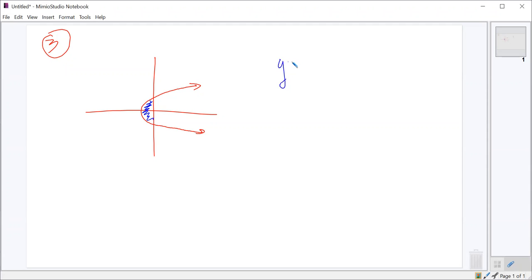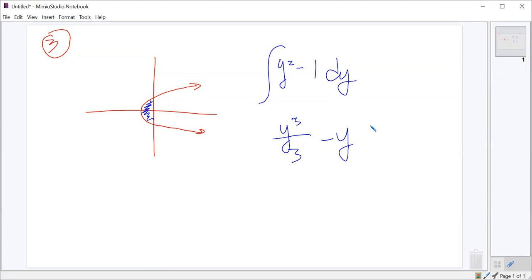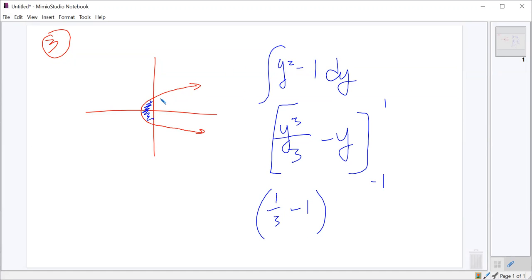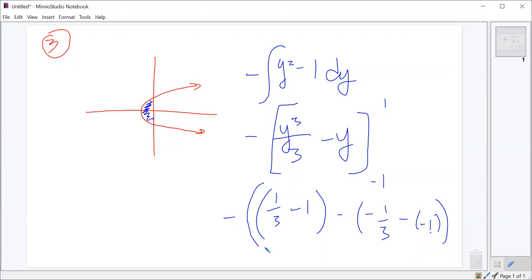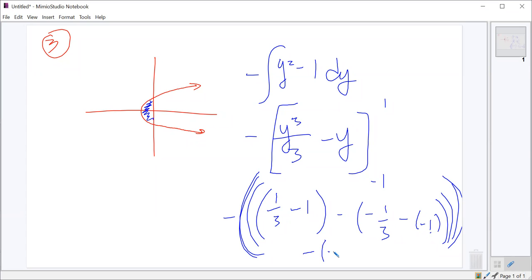So what did you get when you integrated y squared minus one? You should get y cubed over three minus y, right? And you did maybe one-third minus one. Remember that we should be getting something positive if we're to the right of the y-axis, so we're going to make it negative to get the actual value. So we get one-third minus one, minus negative one-third minus negative one, and you put a negative in front of the whole thing. We end up with negative two-thirds minus another two-thirds, so that gives us negative negative four-thirds, or four-thirds, which appears to be choice X.